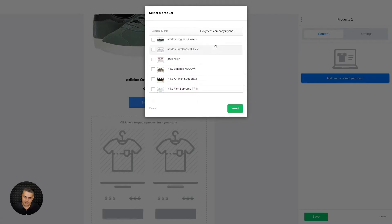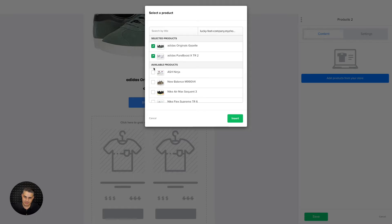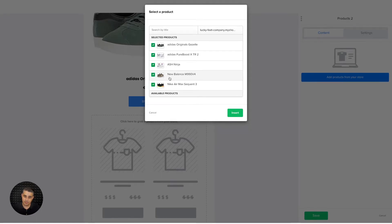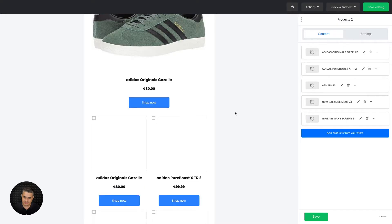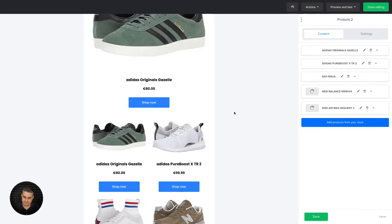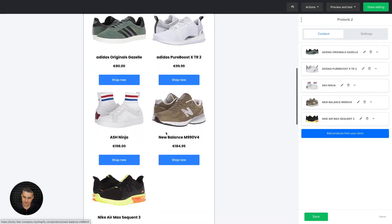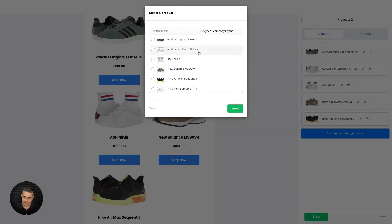But only five at a time, so let's click insert. There we go, it's five, and then we can go ahead and choose one more.